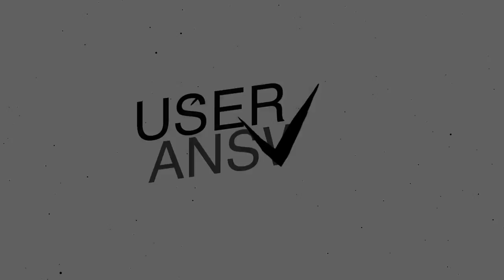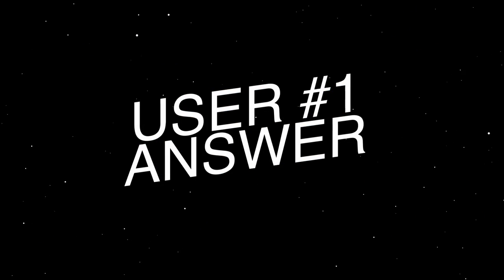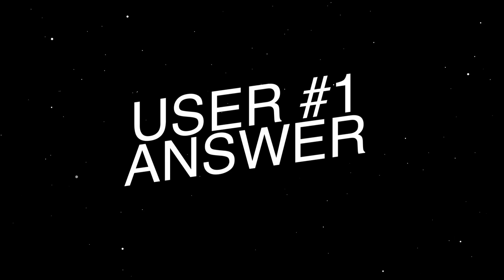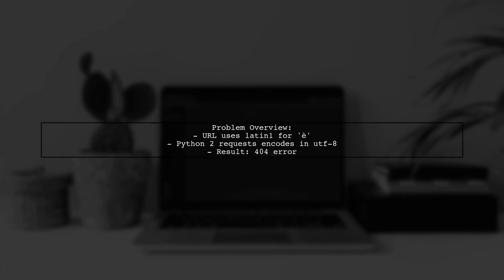Let's now look at a user-suggested answer. The issue arises because the URL uses Latin1 encoding for the character, but Python 2's requests library encodes it in UTF-8, leading to a 404 error.